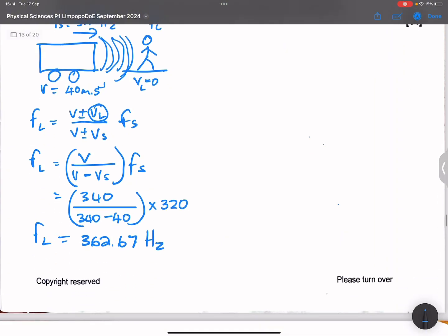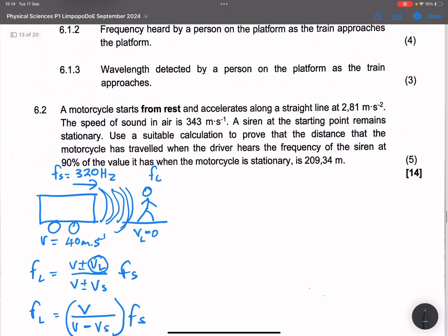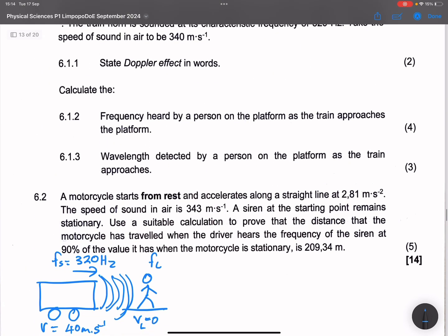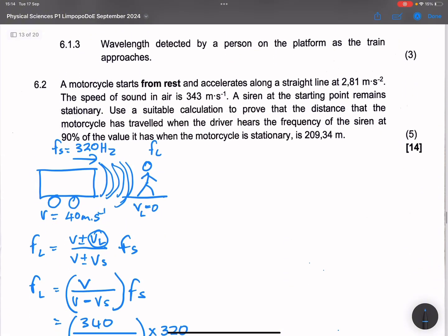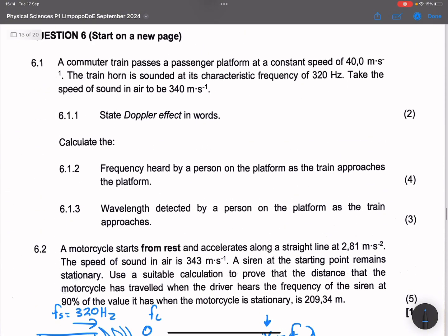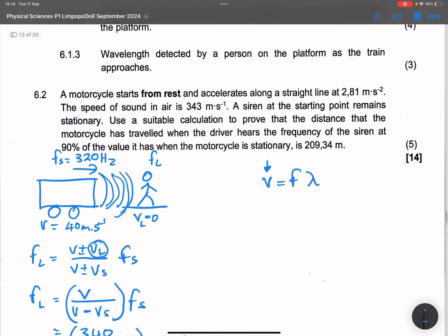So that is the frequency that is observed. Now let's go on to the next question — the wavelength detected by a person on the platform as the train approaches. We're going to use the formula V equals F multiplied by lambda. Every time you use V here, this is not the velocity of the source or the listener, but rather the speed of sound in the medium, which is 340.